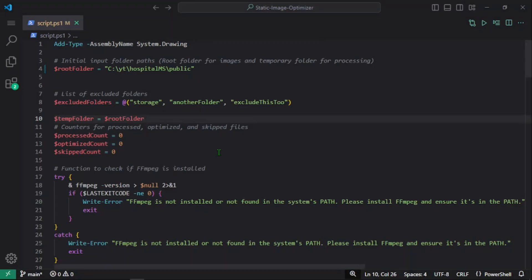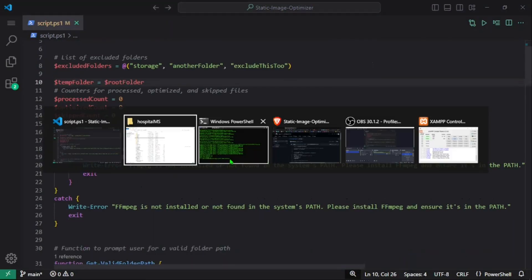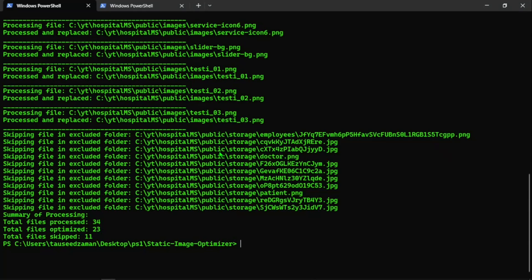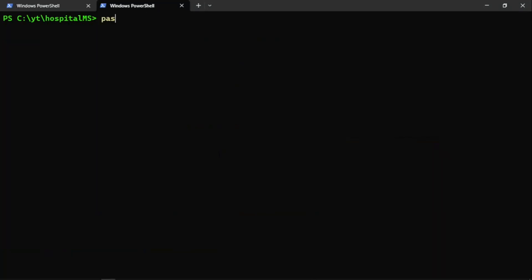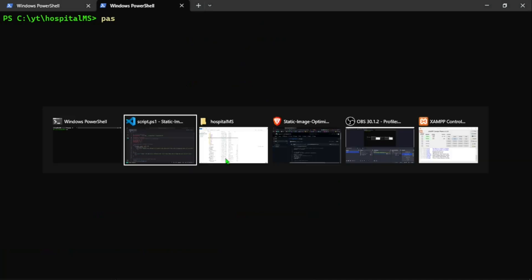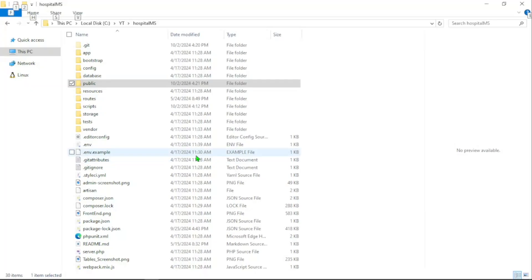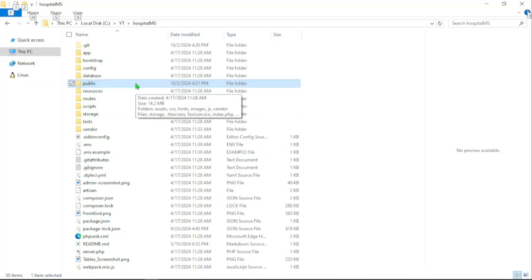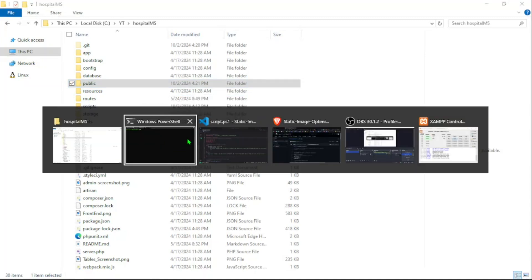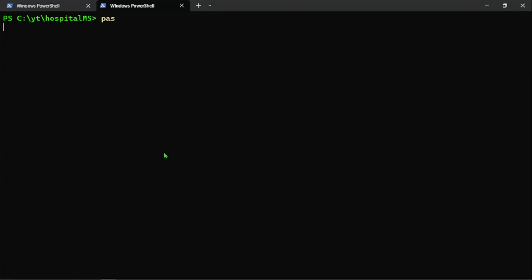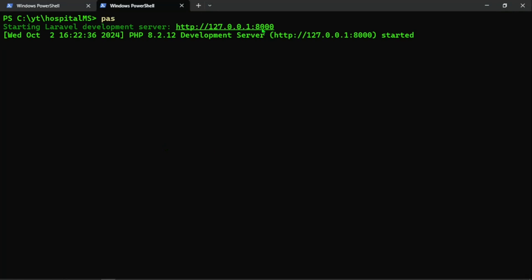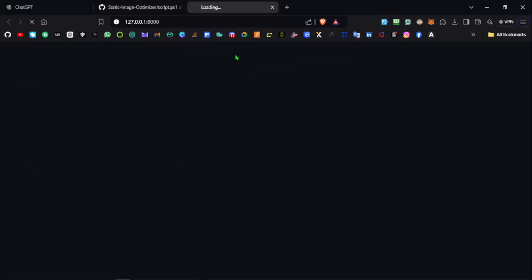So that's the static image optimizer. Now we can serve the application—this hospital management system—and we can see that we can still serve the application and view the images, but now they're optimized and the metadata has been removed. If you want to check out the metadata, you can use the EXIF tool to view the metadata of any image. There's a command-line utility for that as well and an online version, but putting images that have metadata online might be a privacy concern, so keep that in mind.